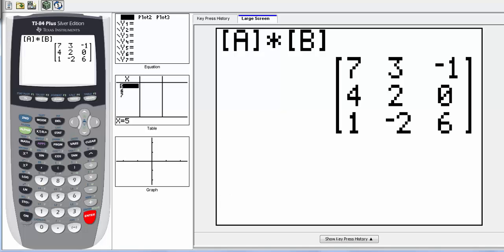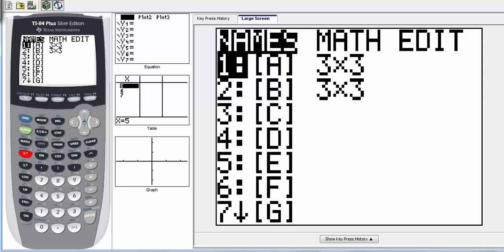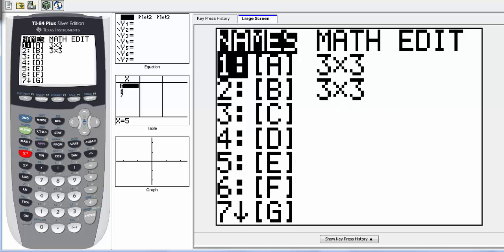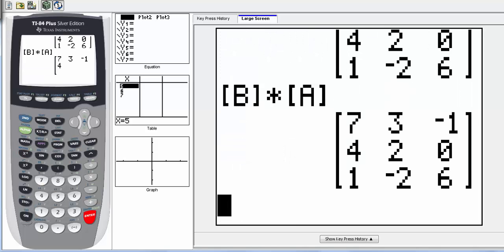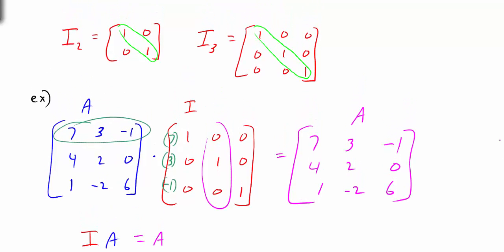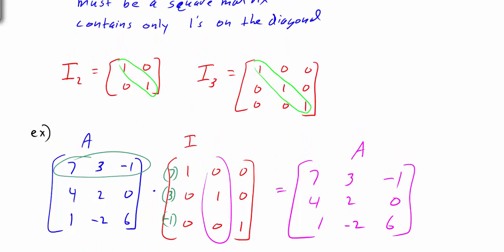Even if we go in and select matrix B and multiply that by matrix A, we again get the exact same matrix. So to summarize: the identity matrix must be square, with all ones on the main diagonal and zeros everywhere else. If you multiply it by any matrix, you end up with the exact same matrix.